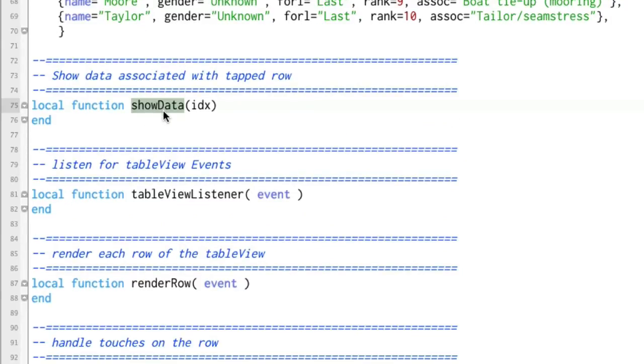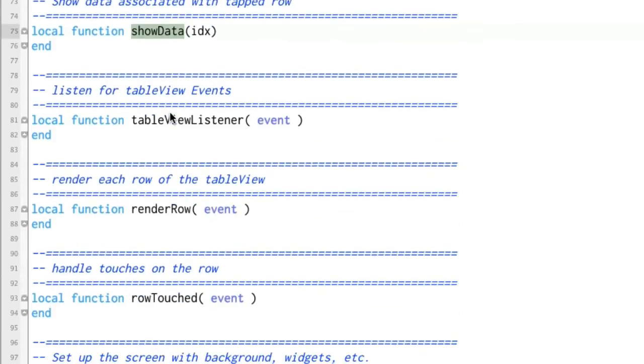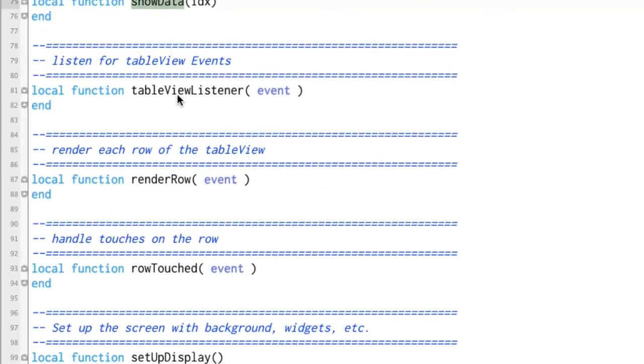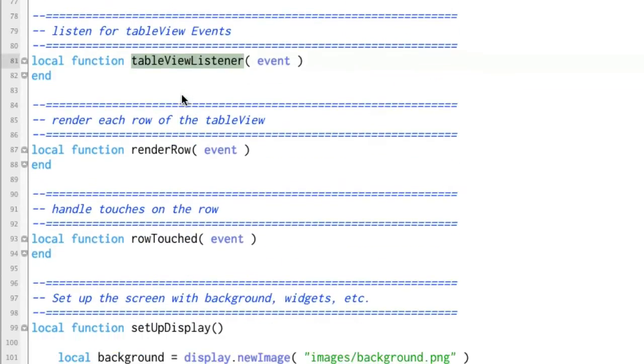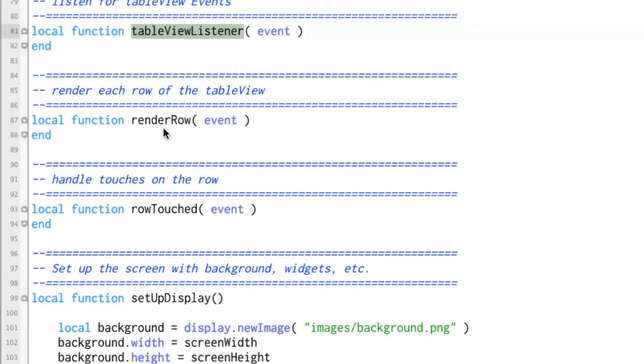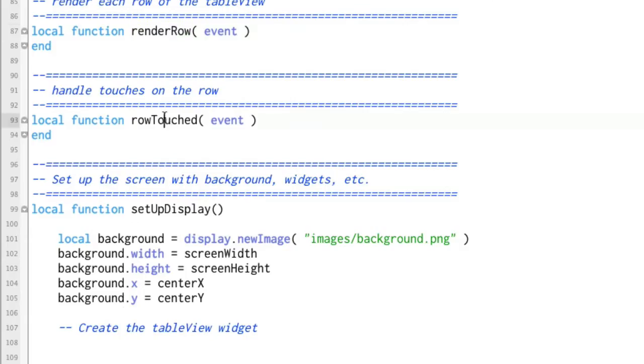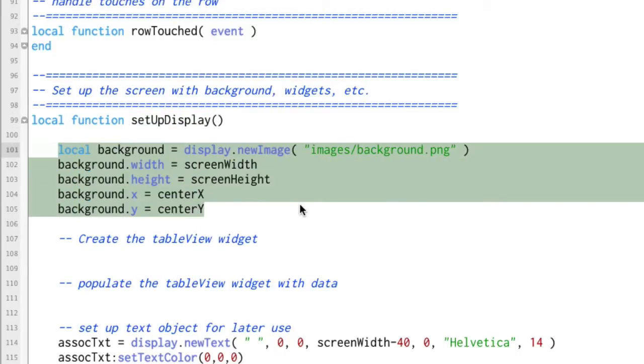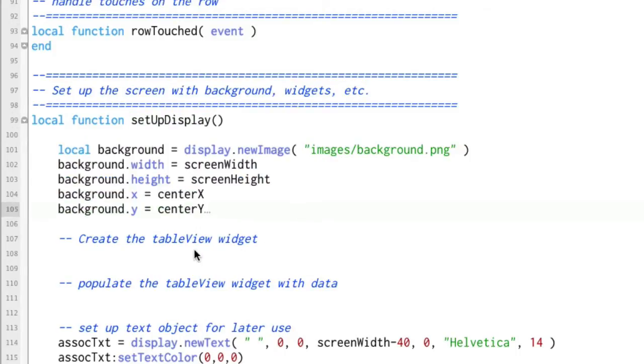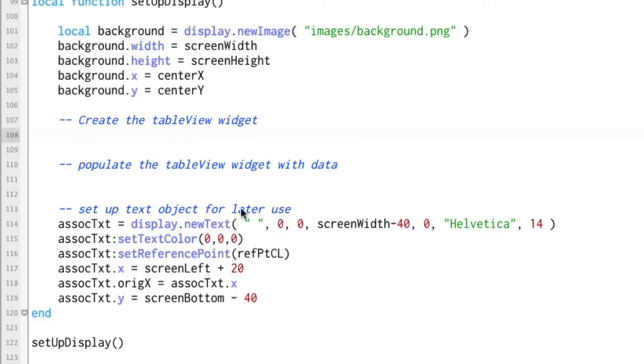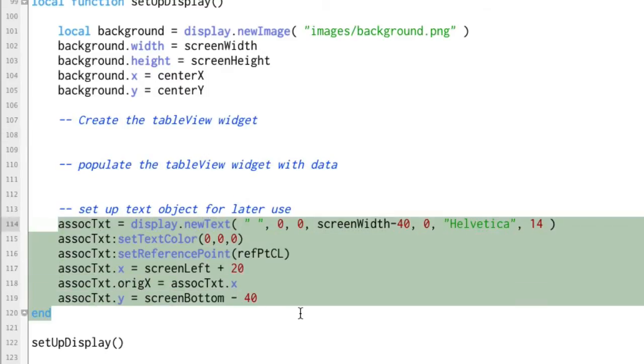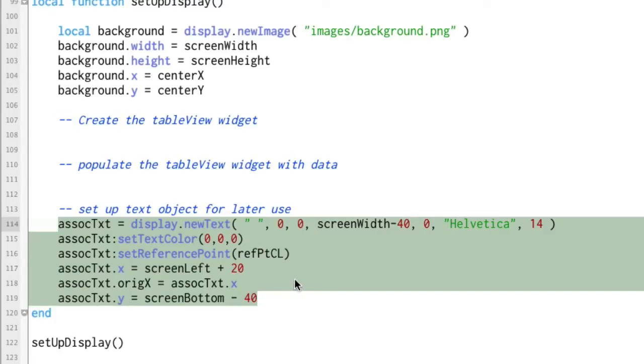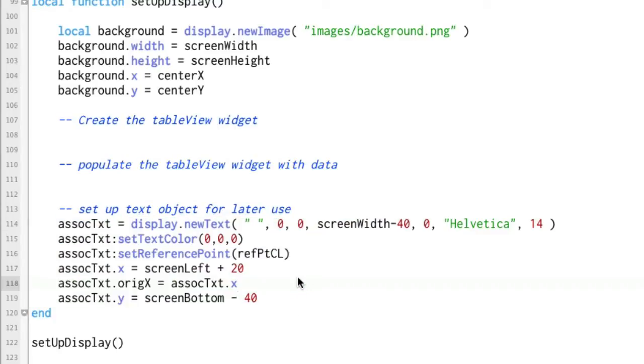Also, here's a function called show data. We'll be filling in the guts of that later. Also, table view listener, render row, row touched. And then here's a function called setup display. And this gives us a nice little background space here to create the table widget and then populate the widget with the data. And then this associated text thing just basically display new text that we'll be using later on. And then the final piece of code in the file is setup display. It just calls this function right here.